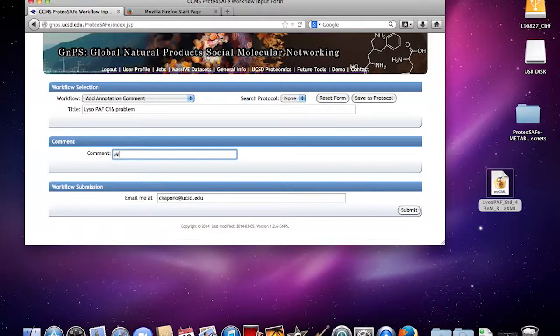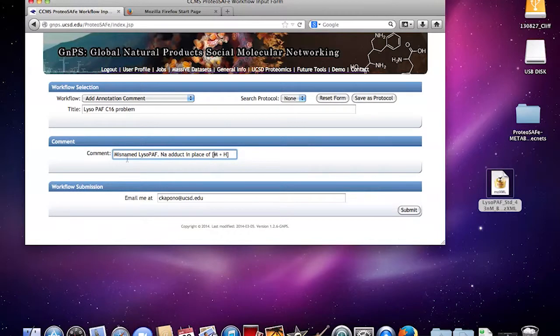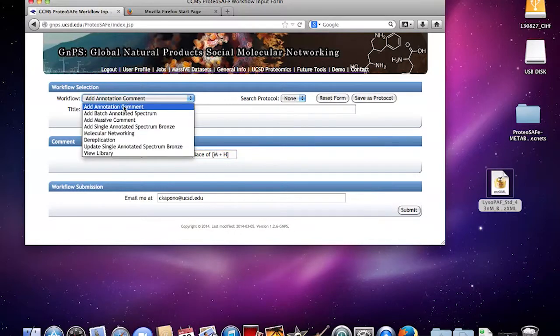Then you can comment on whatever happened. You can say misnamed Lyso PAF C16 problem and then correct sodium adduct in place of M plus H. Something like that. So you can comment on it after and submit it. There's also a way to comment on annotations as well.